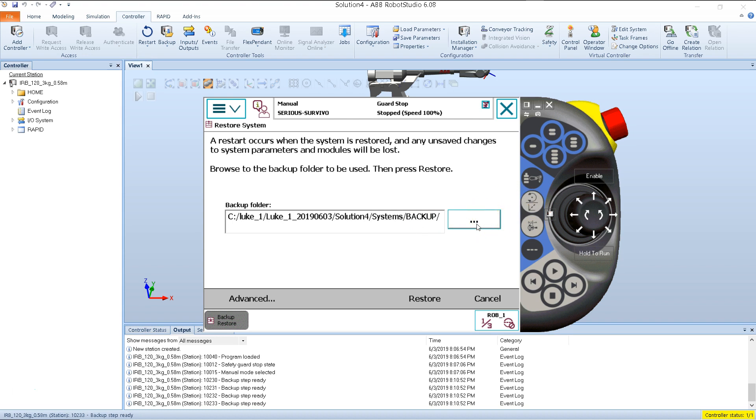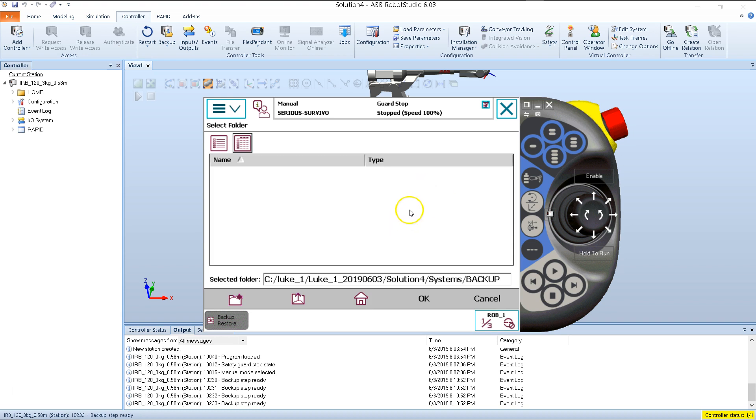Now the button right here will have three dotted lines, or it'll have the letters ABC, or it'll have the letters ABC with three dotted lines. But no matter which variation of this button you have, the result will be the same when you press it. When we press it, it takes us into our FlexPendant Explorer. Think of the FlexPendant Explorer sort of like Windows Explorer. It gives you a way to navigate the system and view the different files and folders.